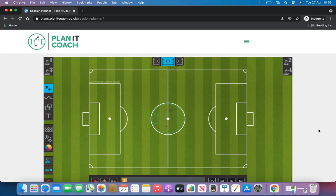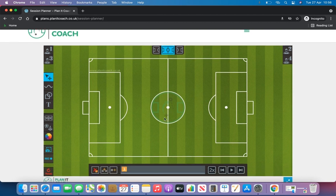This is the new Planet Coach Session Planner software. You can find this inside our members area and it is available to members only. You can save images and animation videos to share with players, coaches and parents whenever you wish. So let's get started.